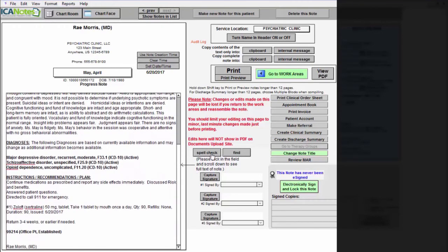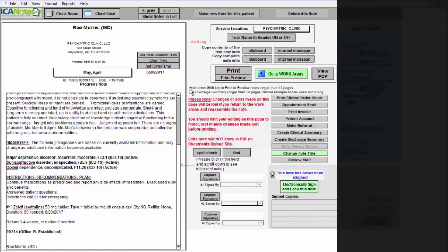At this point, you want to make sure that you spell-check it, and you can sign it electronically. And that's how you create a psychiatric progress note in ICA-10. Thank you.